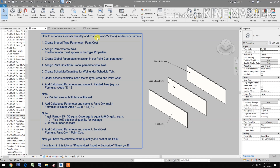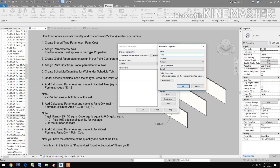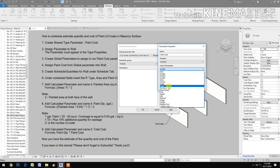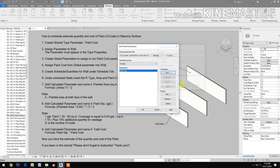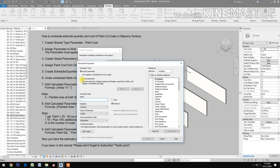How to schedule quantity and cost of paint for two coats in masonry. First, create a shared type parameter and name it 'paint cost'. Go to shared parameters, select the type 'paint cost', set the type of parameter to currency, then go to project parameters, add, and select the shared parameter. Select the paint cost and check it.